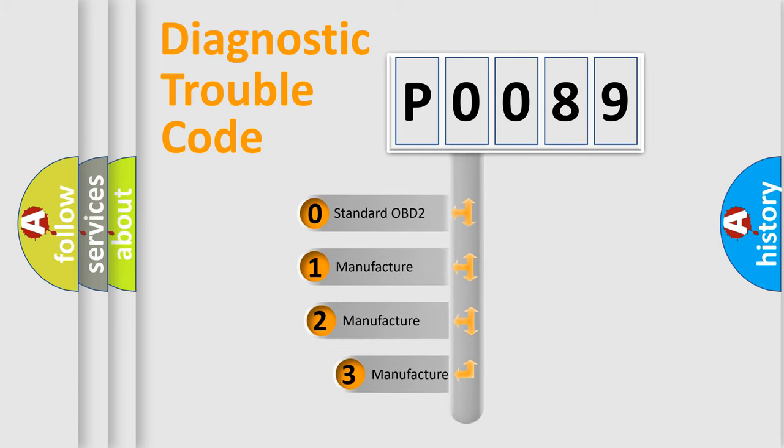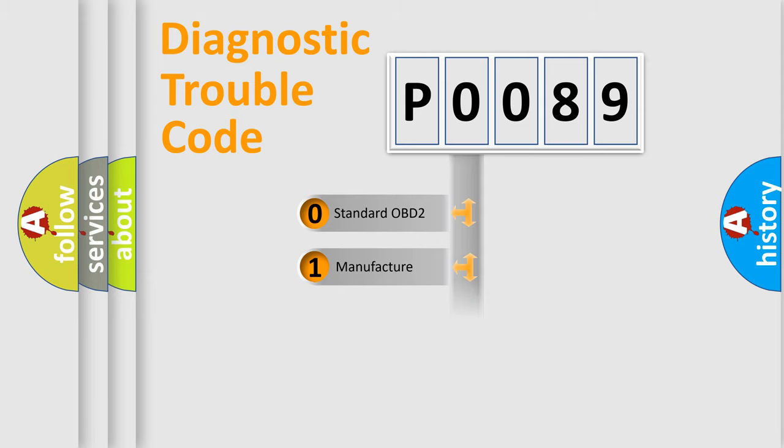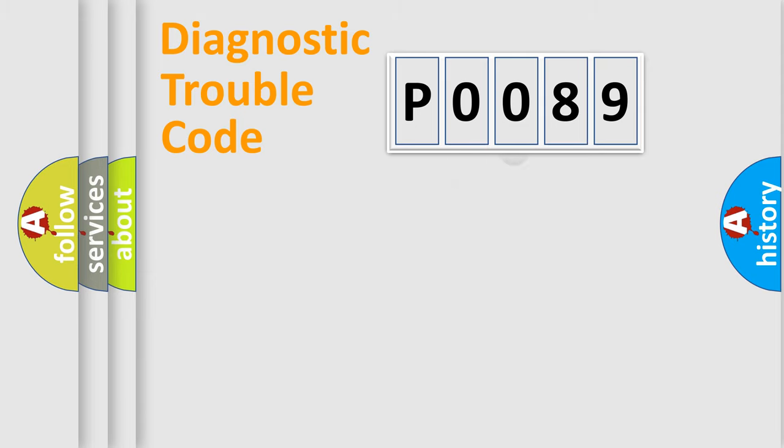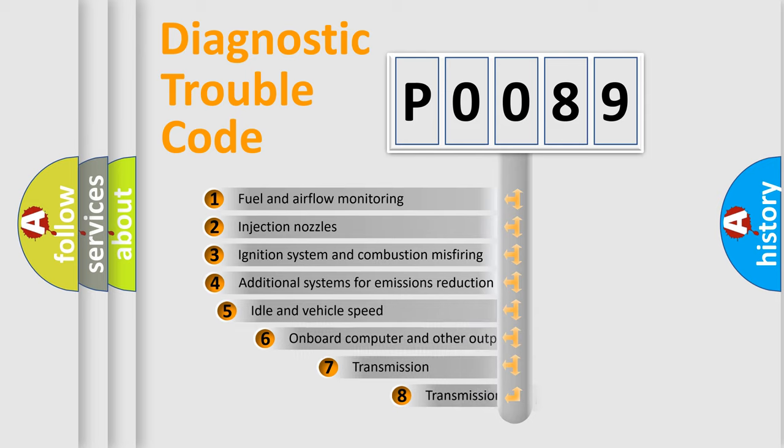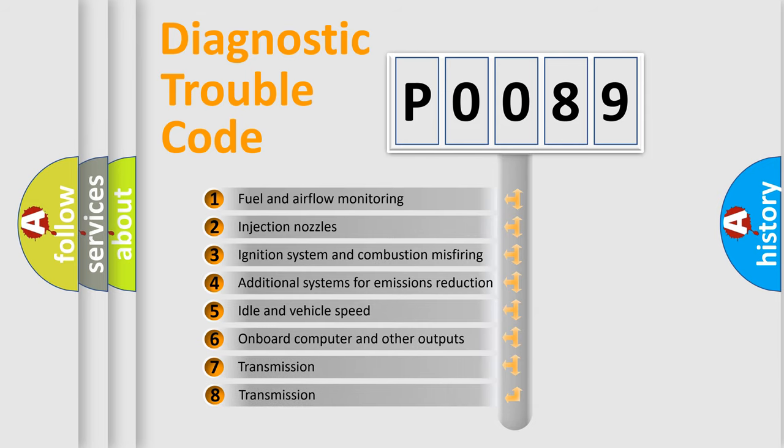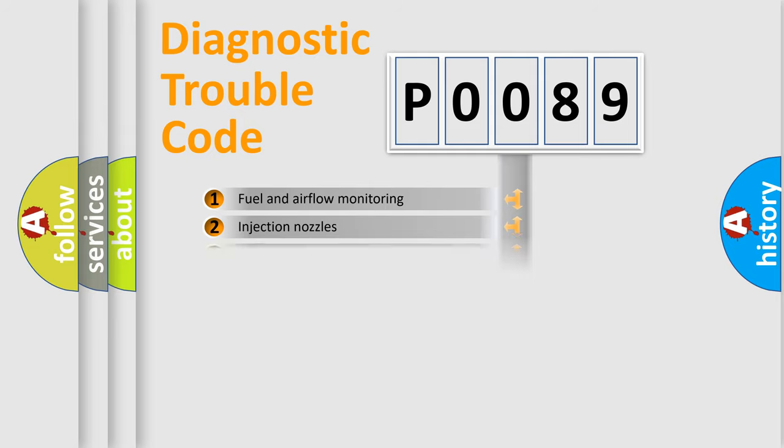If the second character is expressed as zero, it is a standardized error. In the case of numbers 1, 2, or 3, it is a manufacturer-specific expression of the car-specific error. The third character specifies a subset of errors. The distribution shown is valid only for the standardized DTC code.